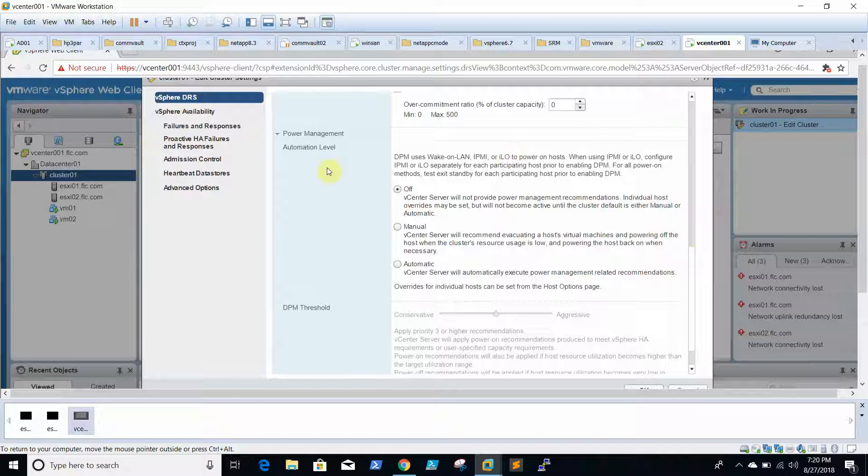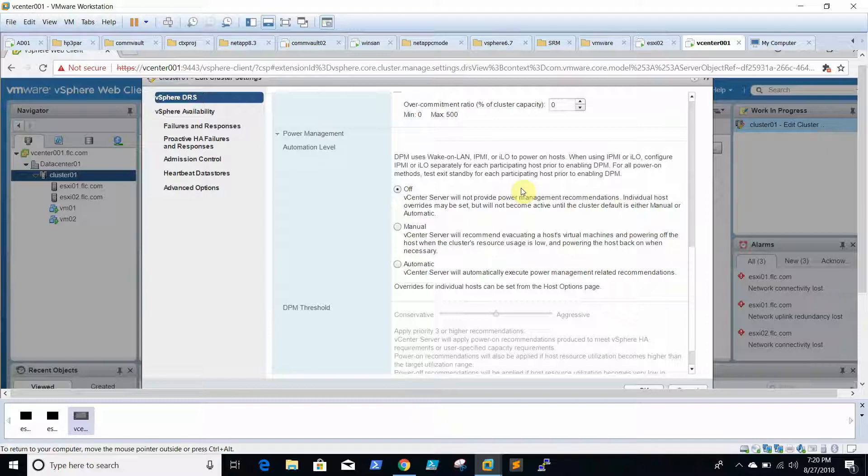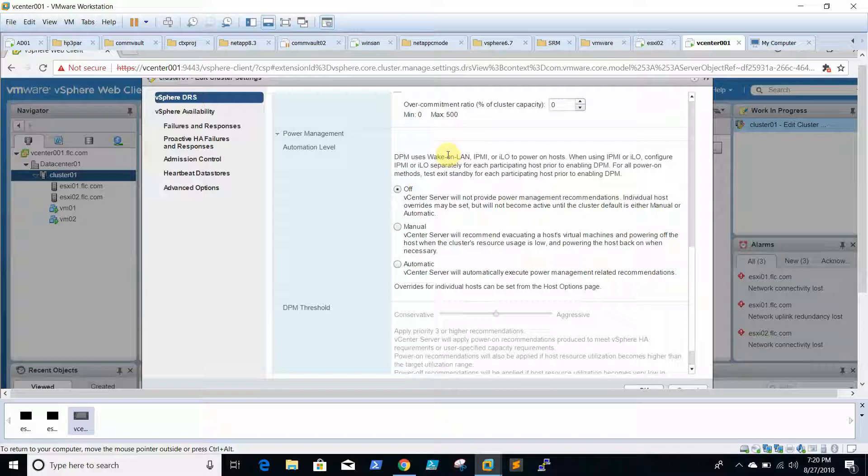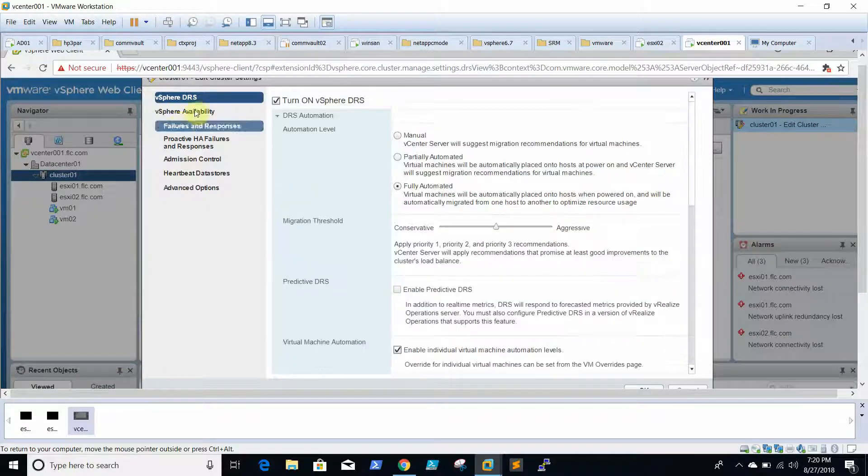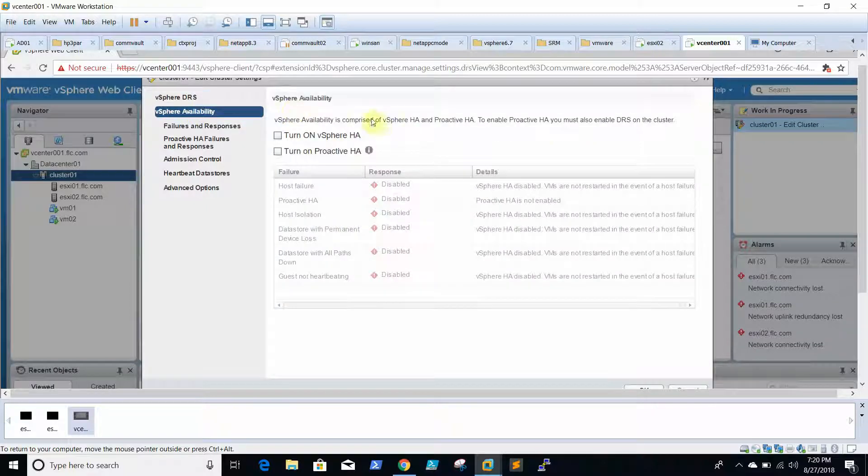What is power management? This will be configured when you configure this. It will directly communicate with the hardware ILOs. Whenever the resource utilization is nil, the automation level will make the ESXi box sleep more so that power consumption will be less. Whenever the resource utilization increases, automatically it will bring the ESXi online.